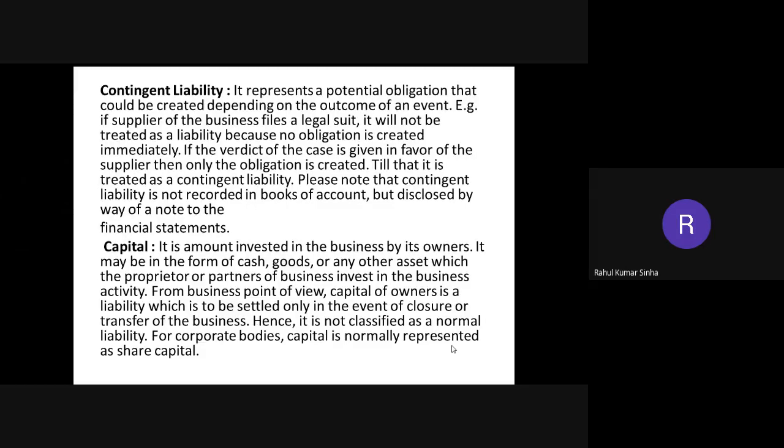Next is contingent liability. It represents a potential obligation that could be created depending on the outcome of an event. If a supplier of the business files a legal suit, it will not be treated as a liability immediately because no obligation is created immediately. Only if the verdict of the case is given in favor of the supplier does the obligation arise. Please note that contingent liability is not recorded in the books of account.